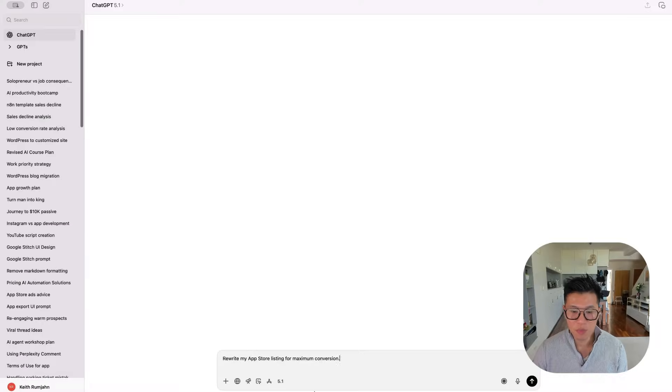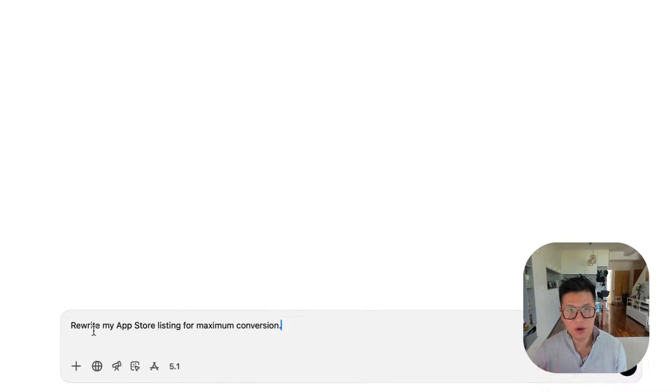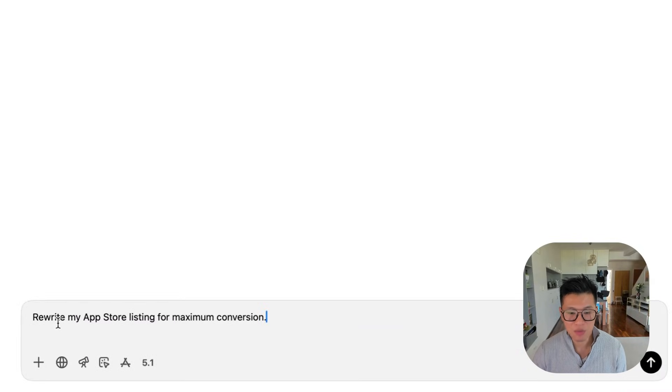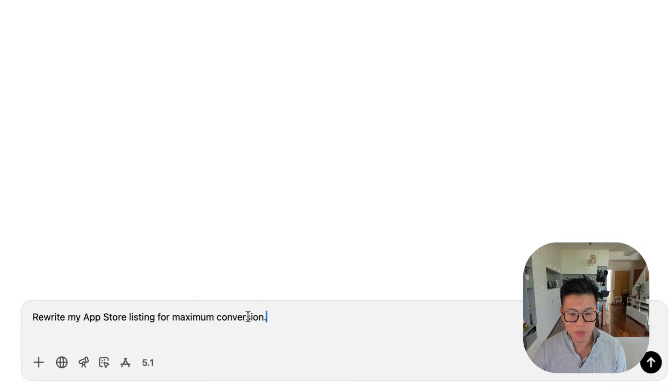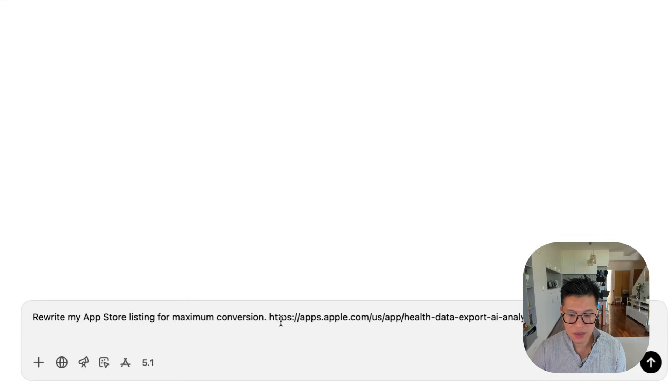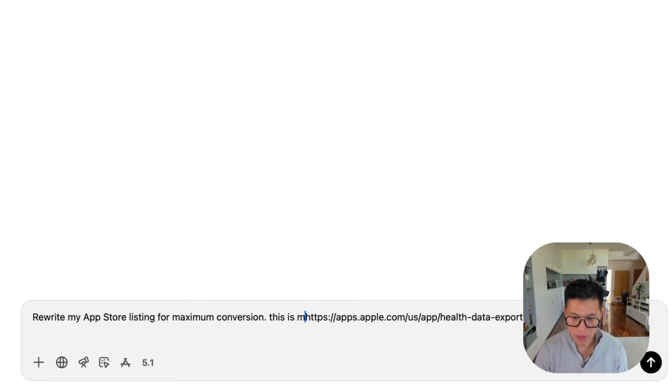First thing you need to do is to tell AI what your app is about. If your app is already on the App Store, provide a link. If not, just describe how your app works. And the prompt I'm going to use because I already have the app on the App Store is rewrite my App Store listing for maximum conversion. And then I'm just going to include the link and say this is my app.